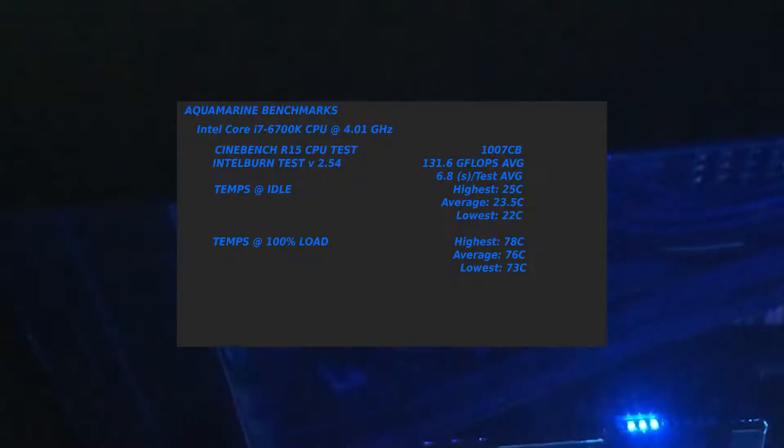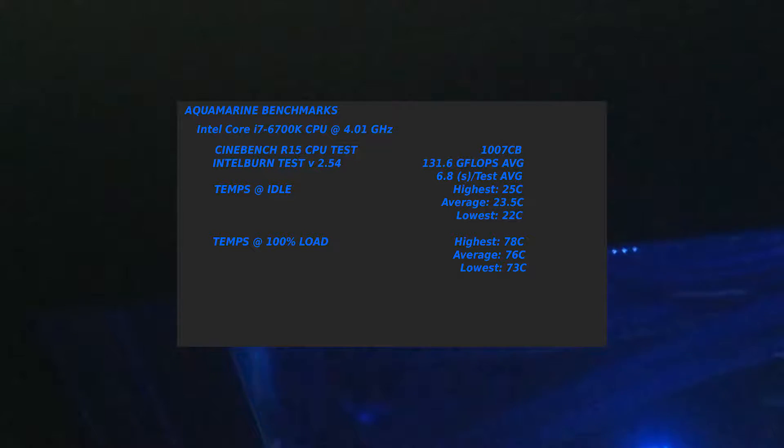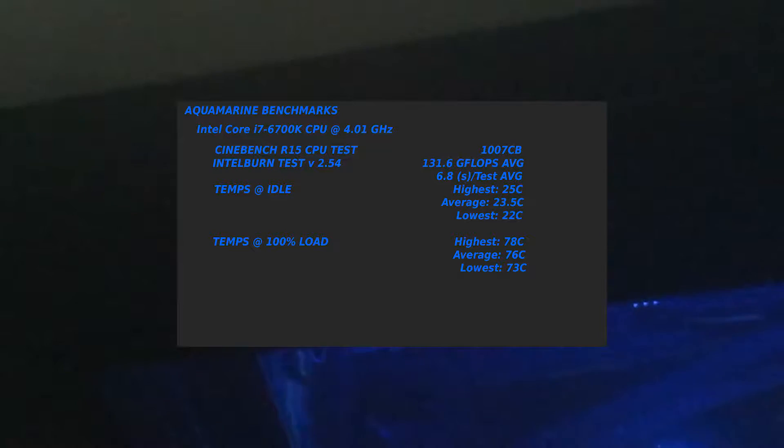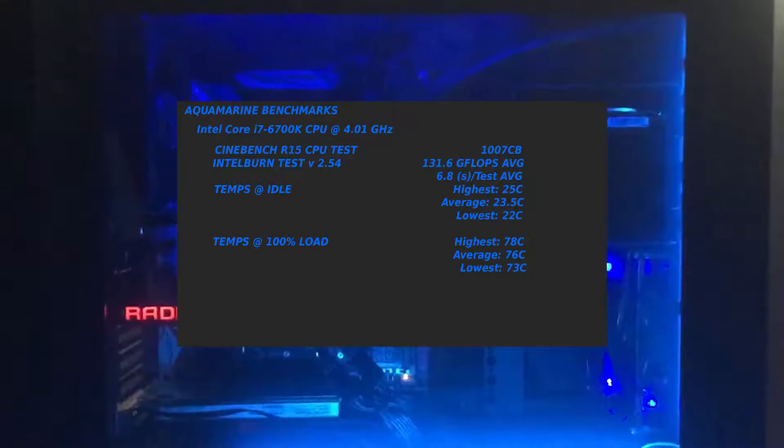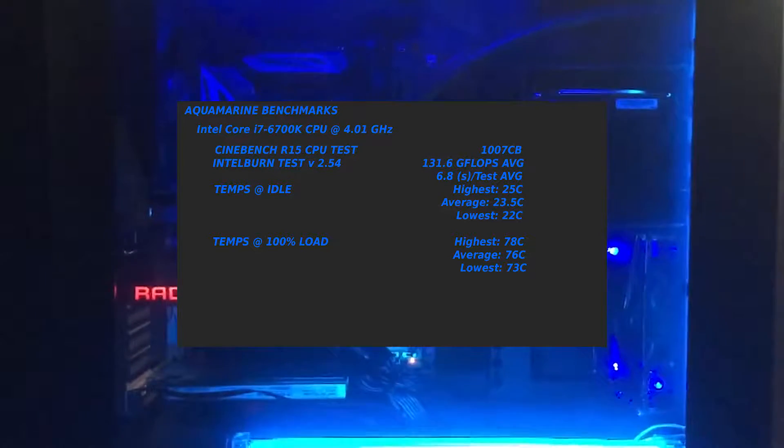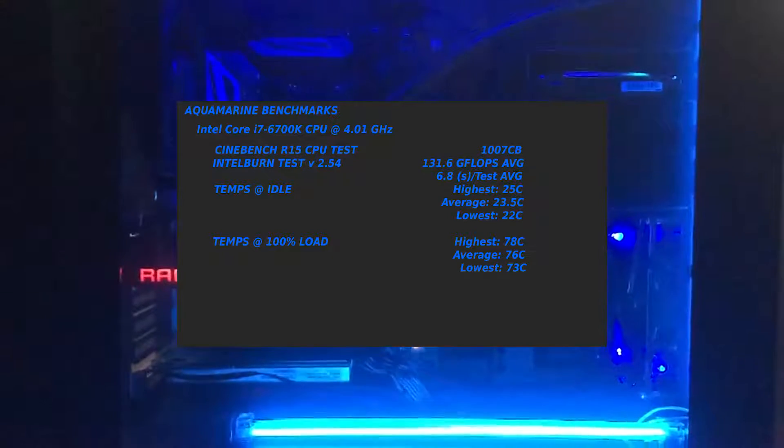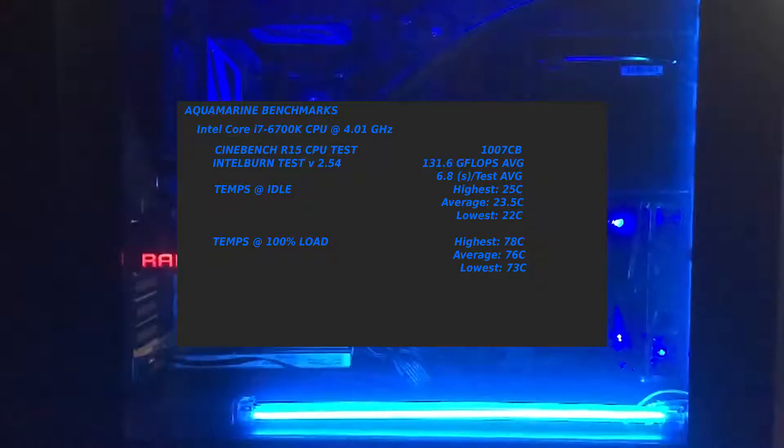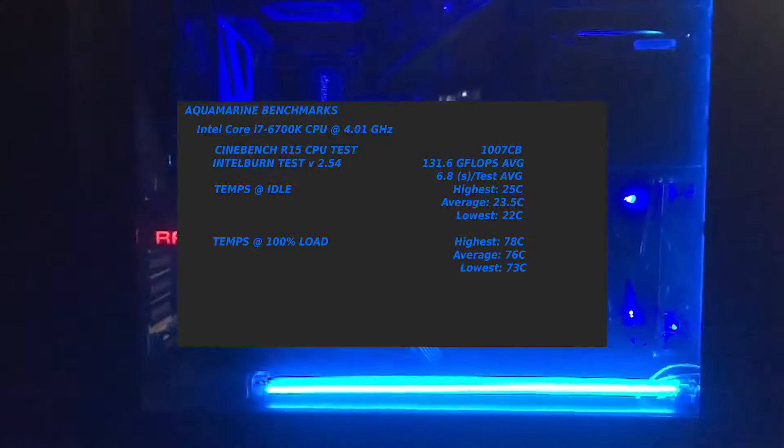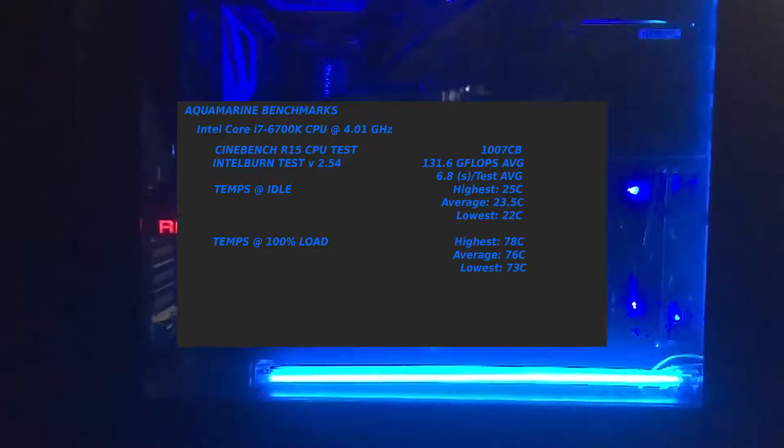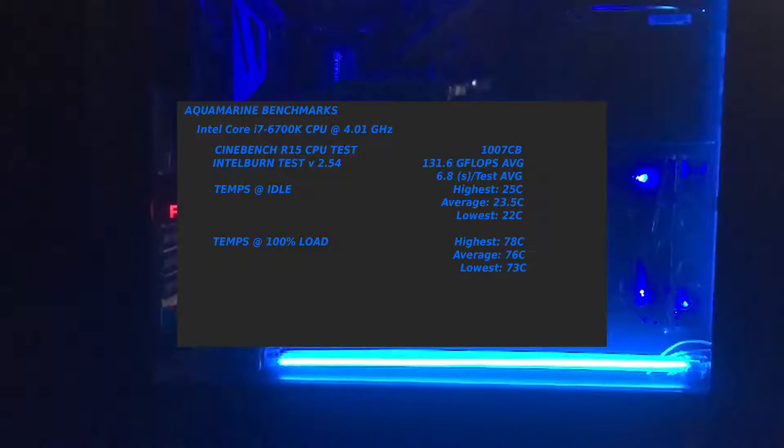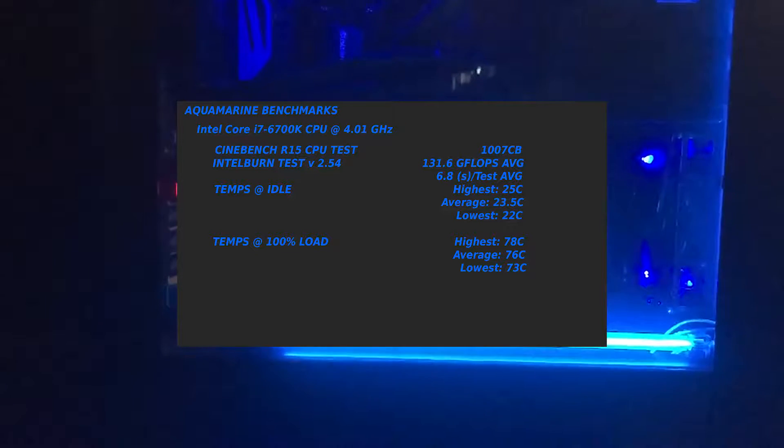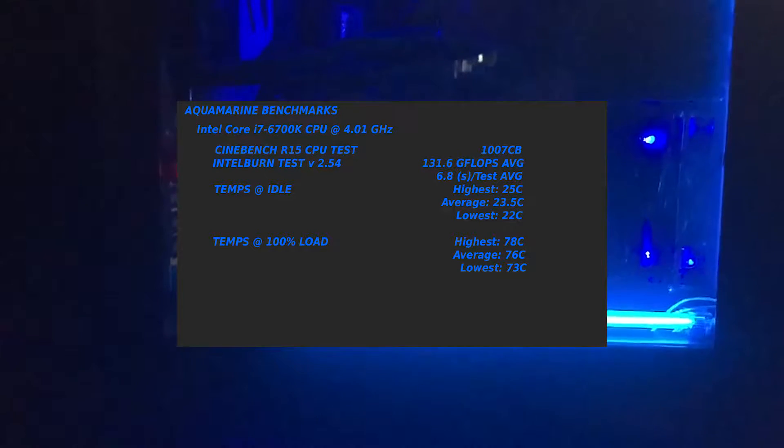So right about now I'm going to be putting up the benchmarks for the CPU core. It's an Intel Core i7-6700K processor with all cores overclocked, but two of the cores are overclocked a bit higher. I think it's 47, 47, 48, 48, not in that order obviously. And so it's running at 4.01 GHz.